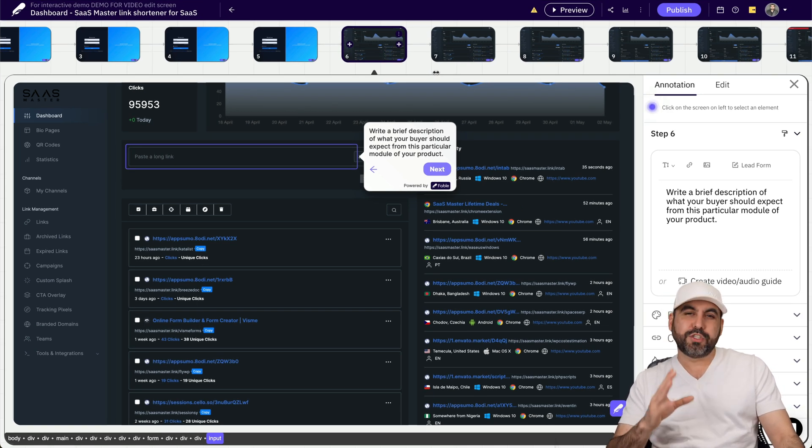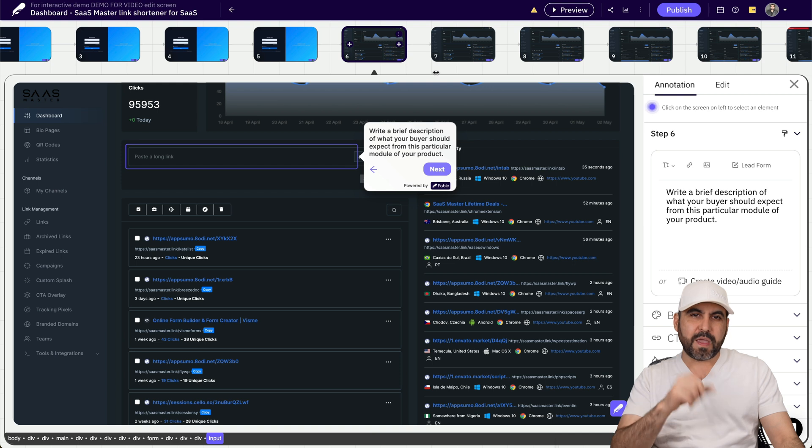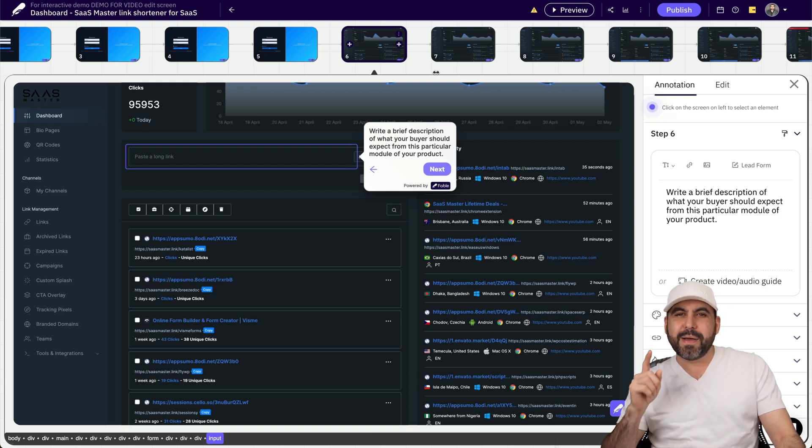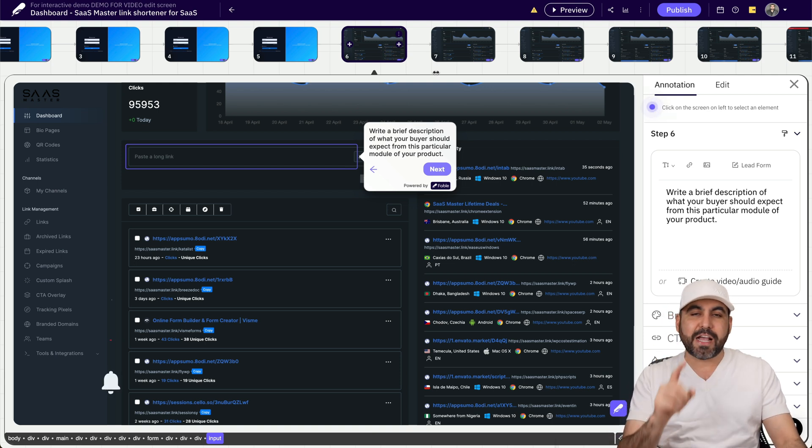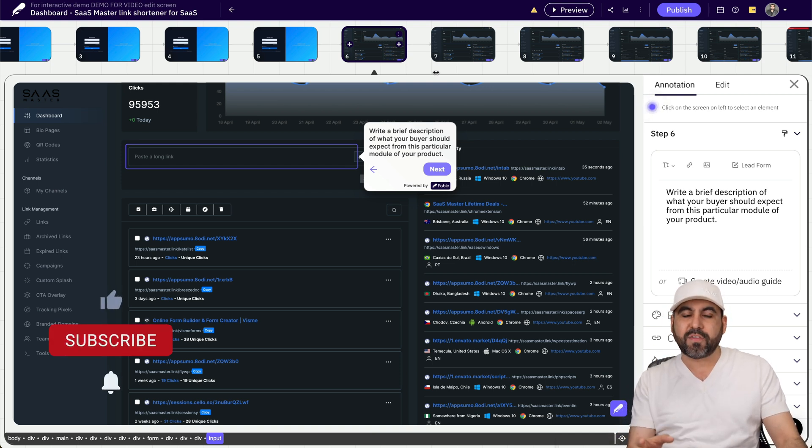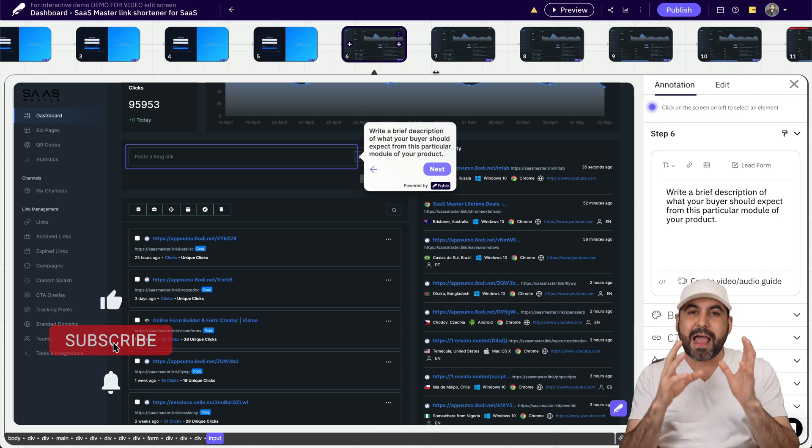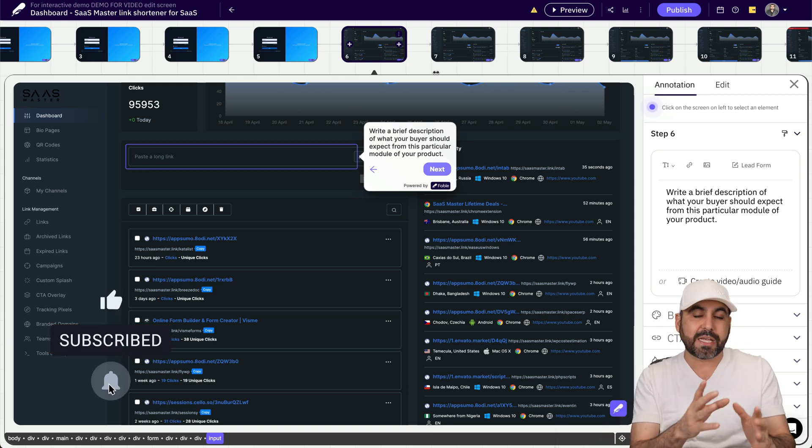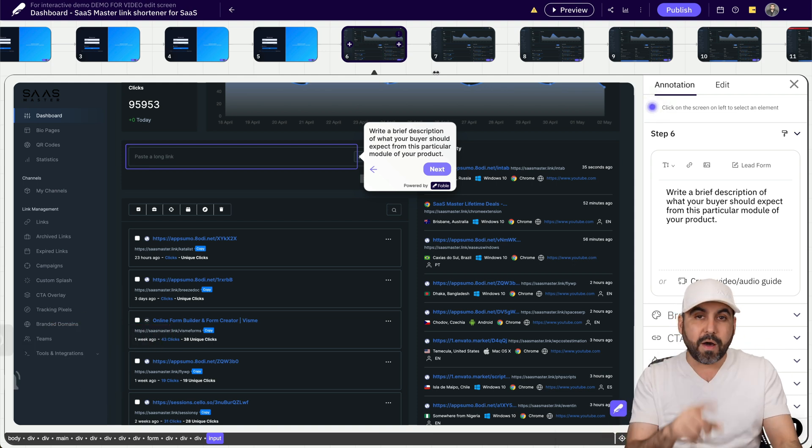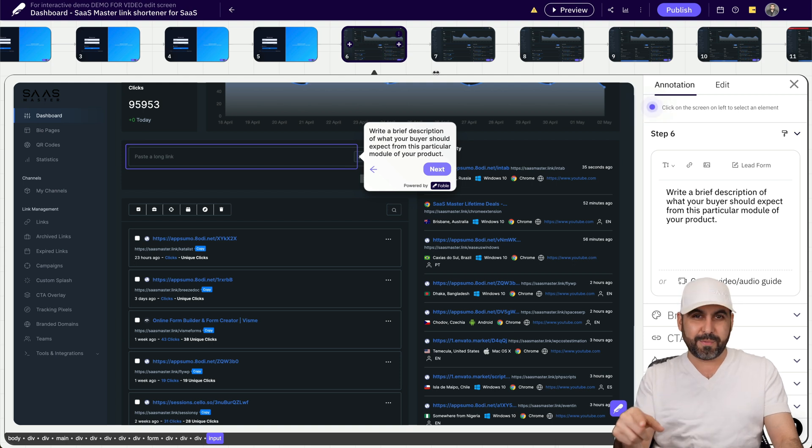One of the lifetime deals that I want to show you that just dropped is called Fable. So Fable lets you do step guides, but one of the coolest things that Fable has is that the guides are actually interactive. That means that they are not screenshots. They are actually sections of your website that you can modify and do a whole lot with them.